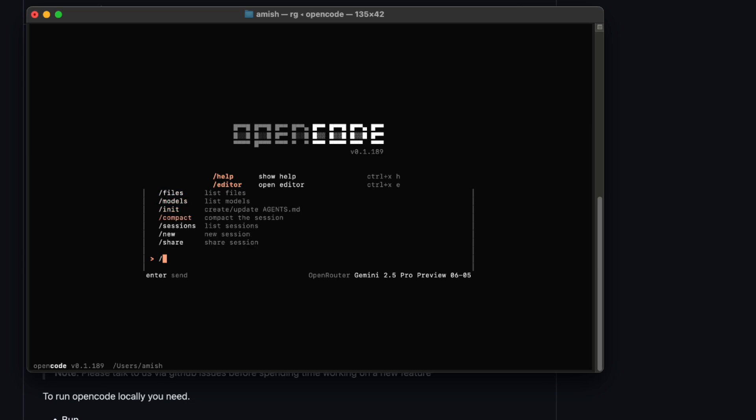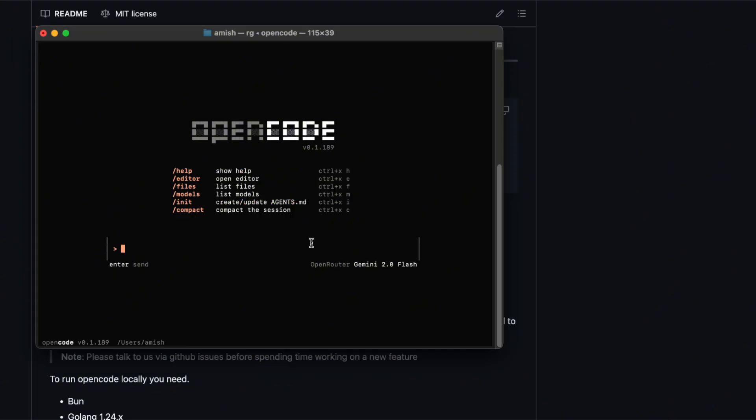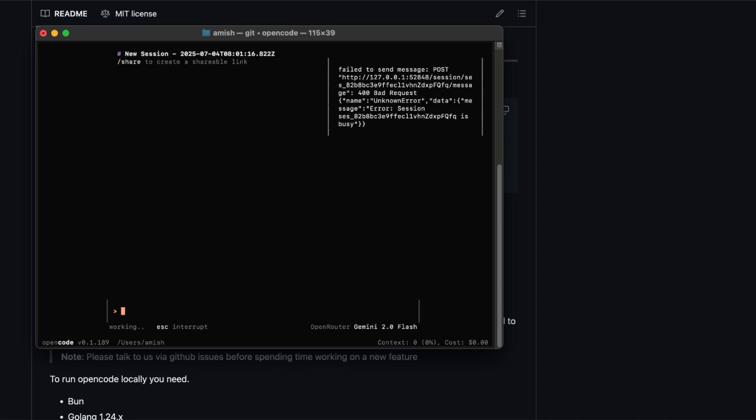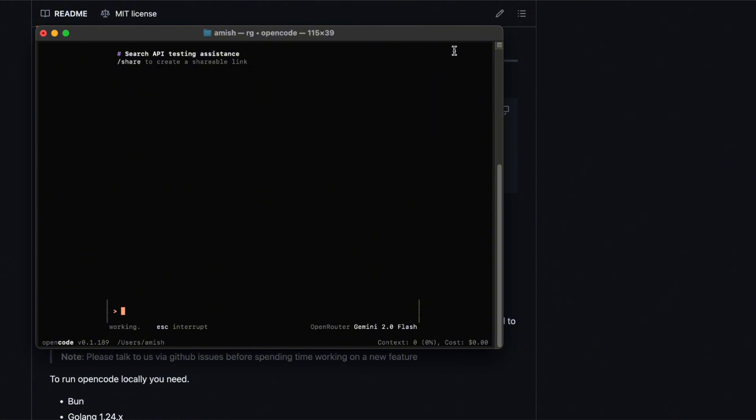Then, of course, you can start coding. Maybe you type, refactor this function to use a switch statement, or, help me write a test for this API endpoint. And behind the scenes, OpenCode's agents kick into gear. They'll talk to each other, gather context via LSPs, and even run tools if you give permission.